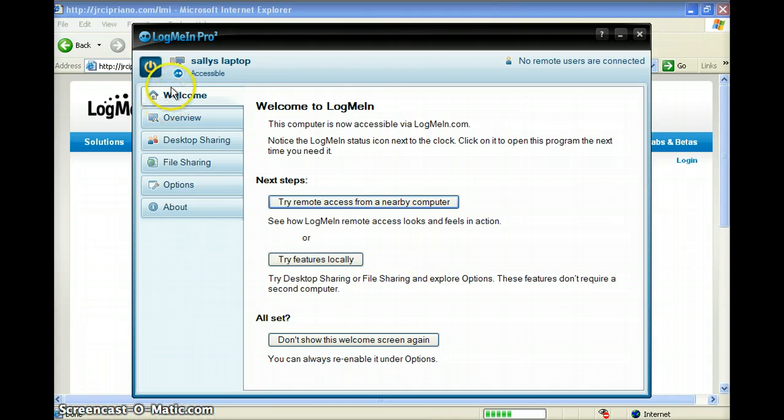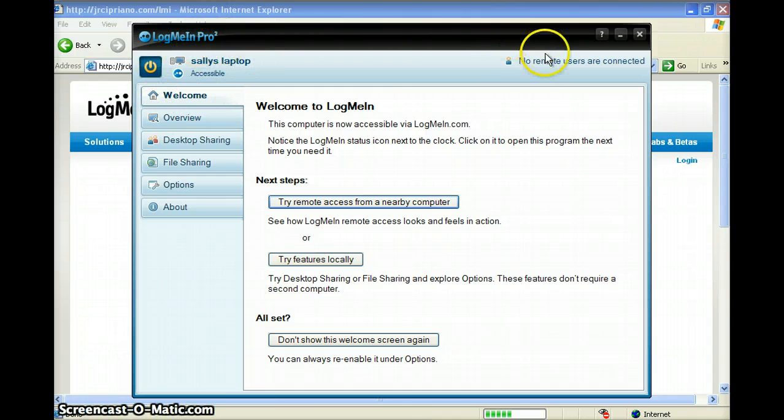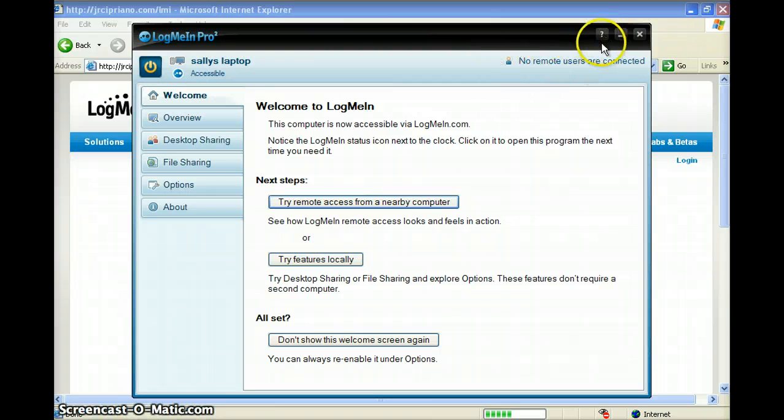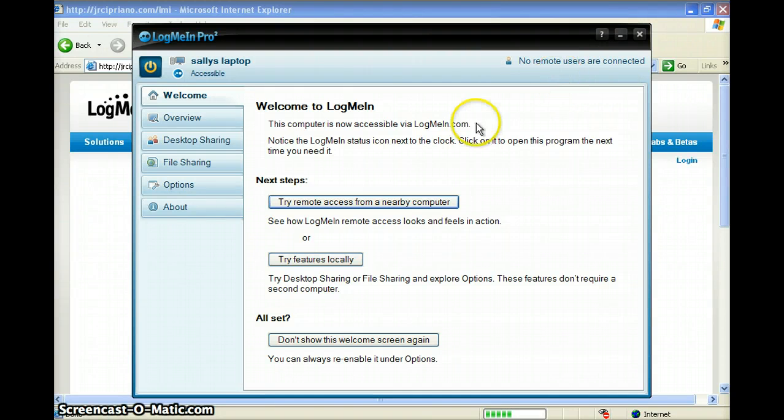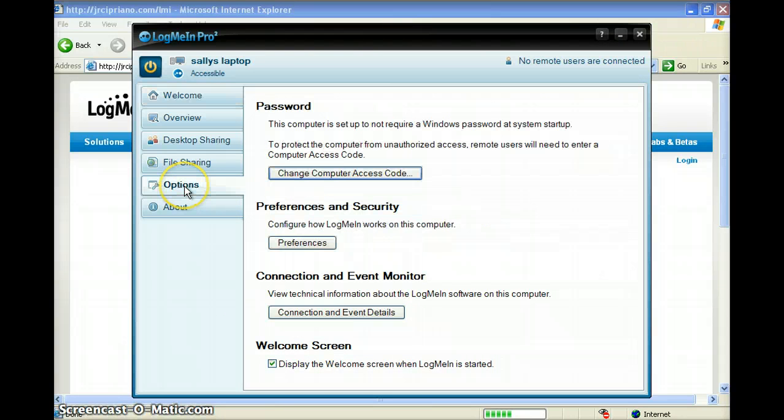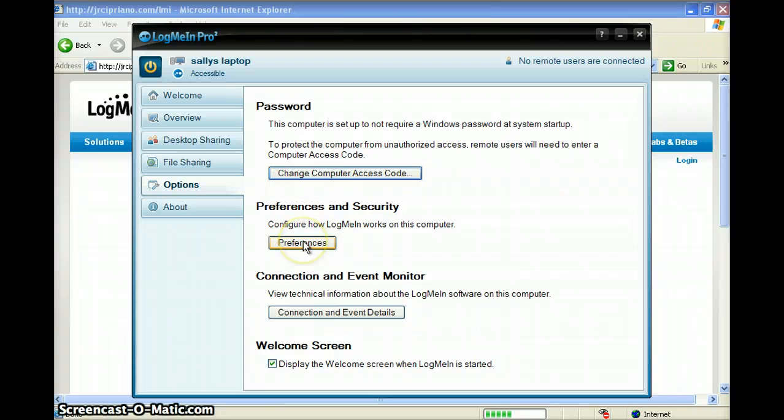You'll see the name of your machine in the top left-hand corner and if someone is connected to your machine in the top right-hand corner. There are different options for you to look at. You can change the access code, change the preferences at any time, or change the welcome screen.